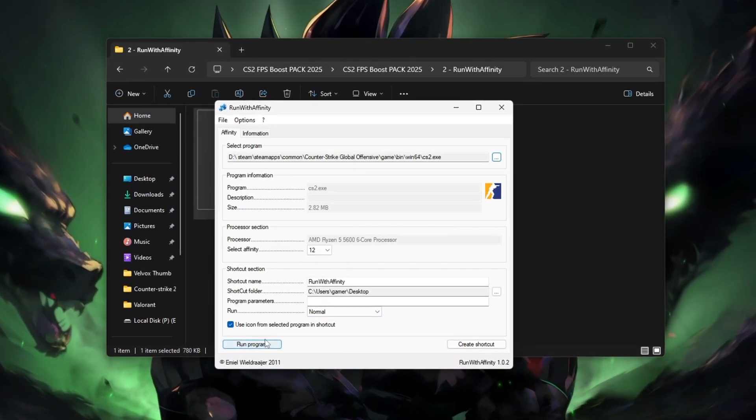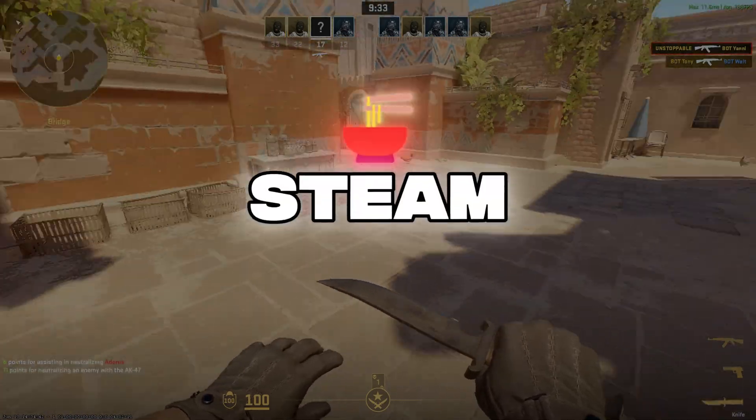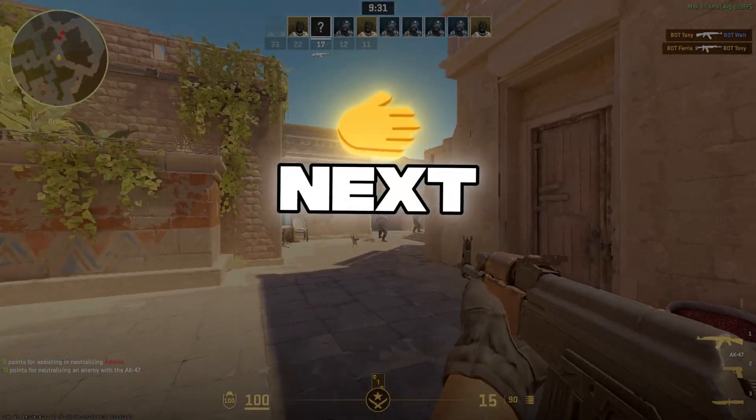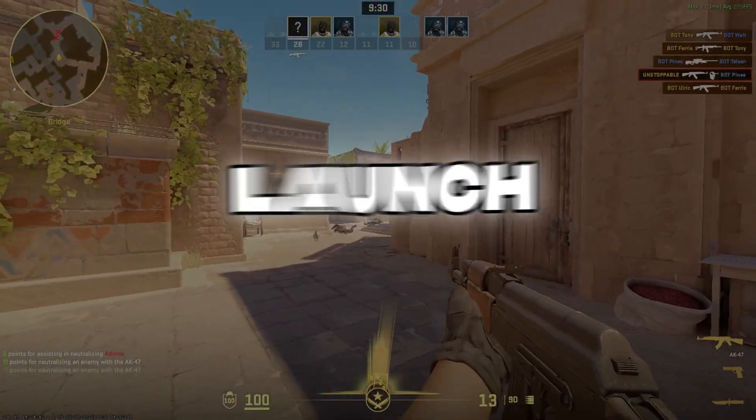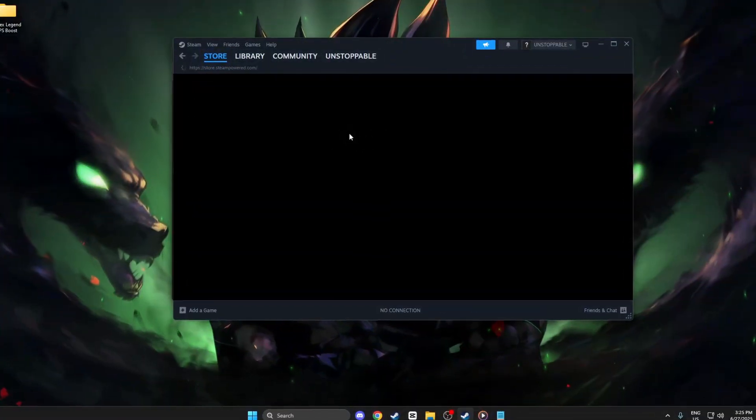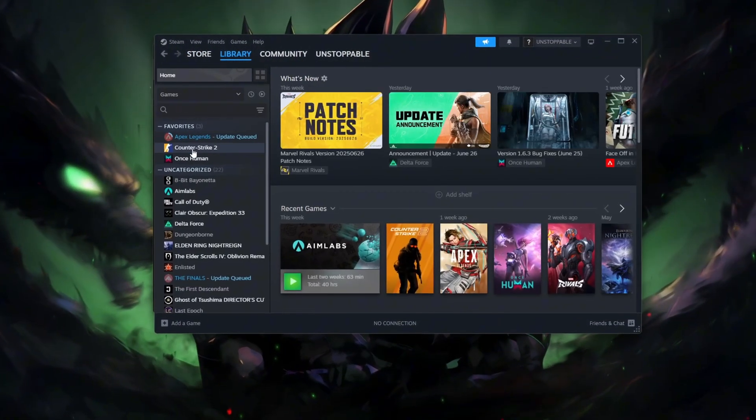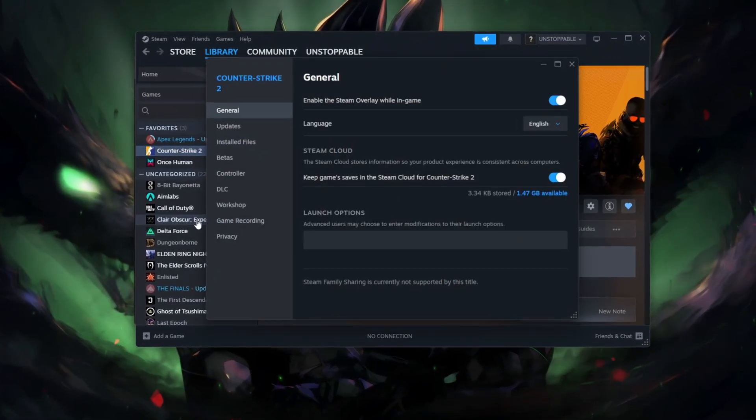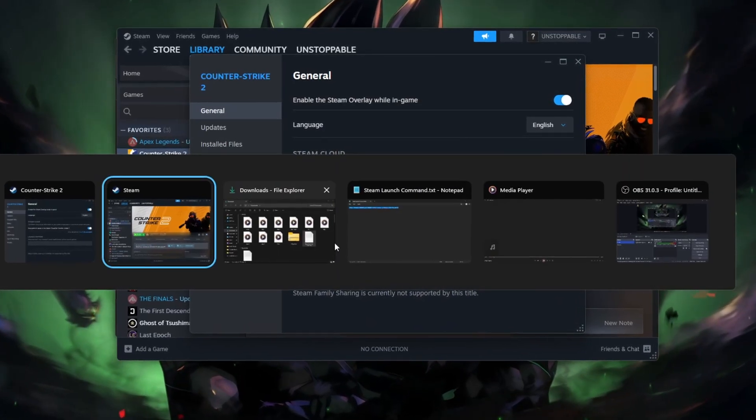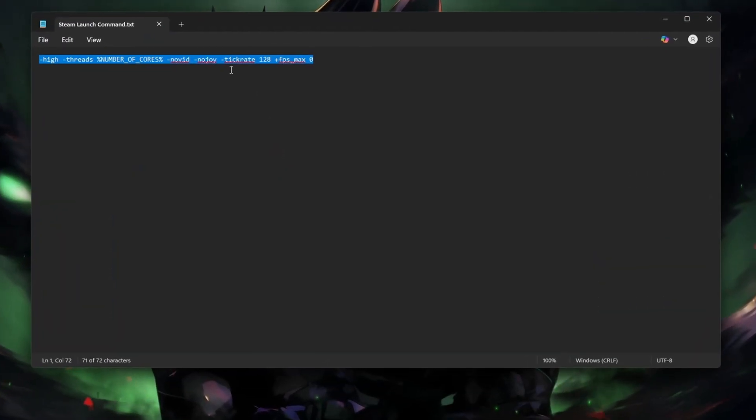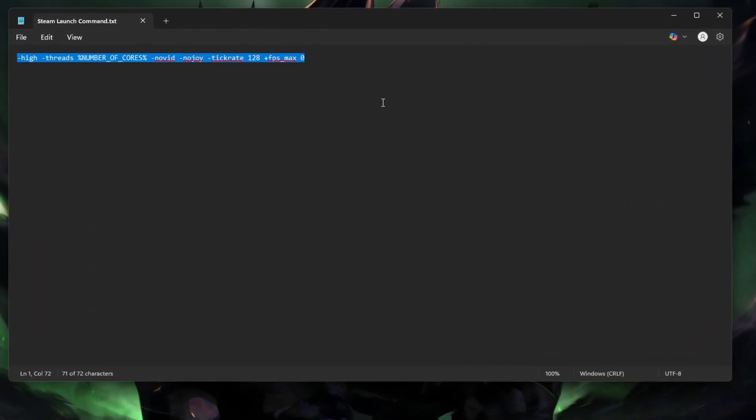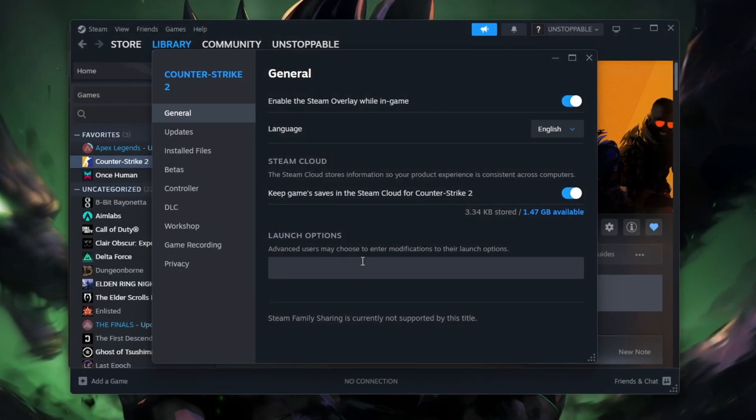Step 5: Steam CS2 Launch Options. Next, let's set launch options for FPS gains. Open Steam, go to Library, right-click CS2, go to Properties, then Launch Options, and paste this command. This command is in my pack—link in description. After copying, simply paste it in.